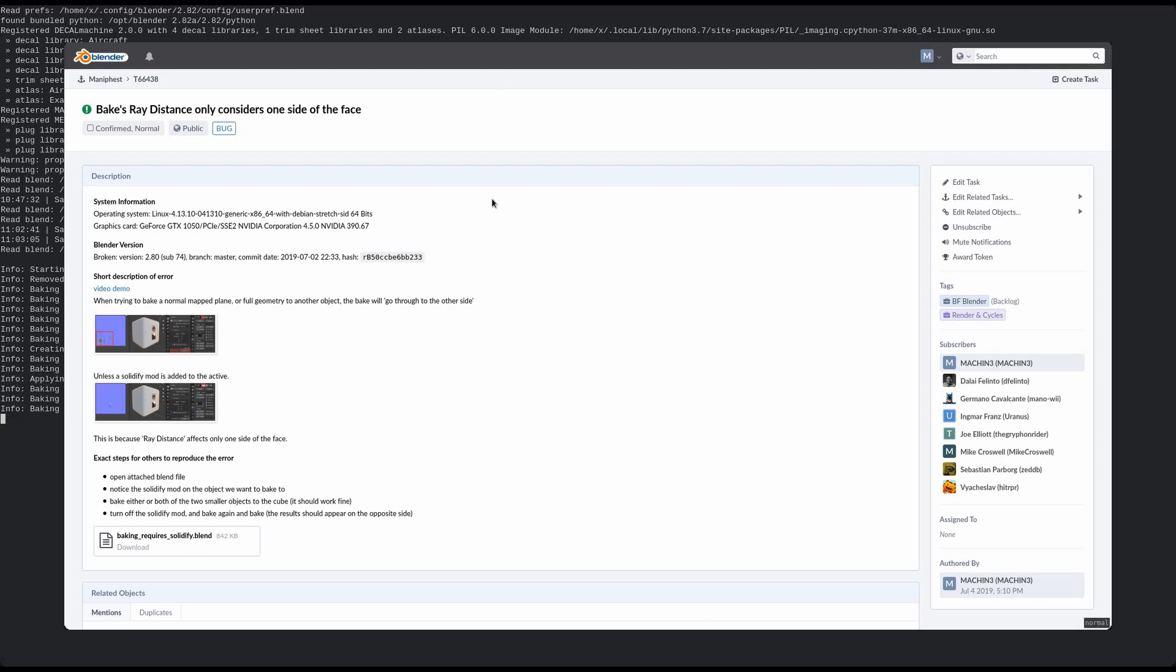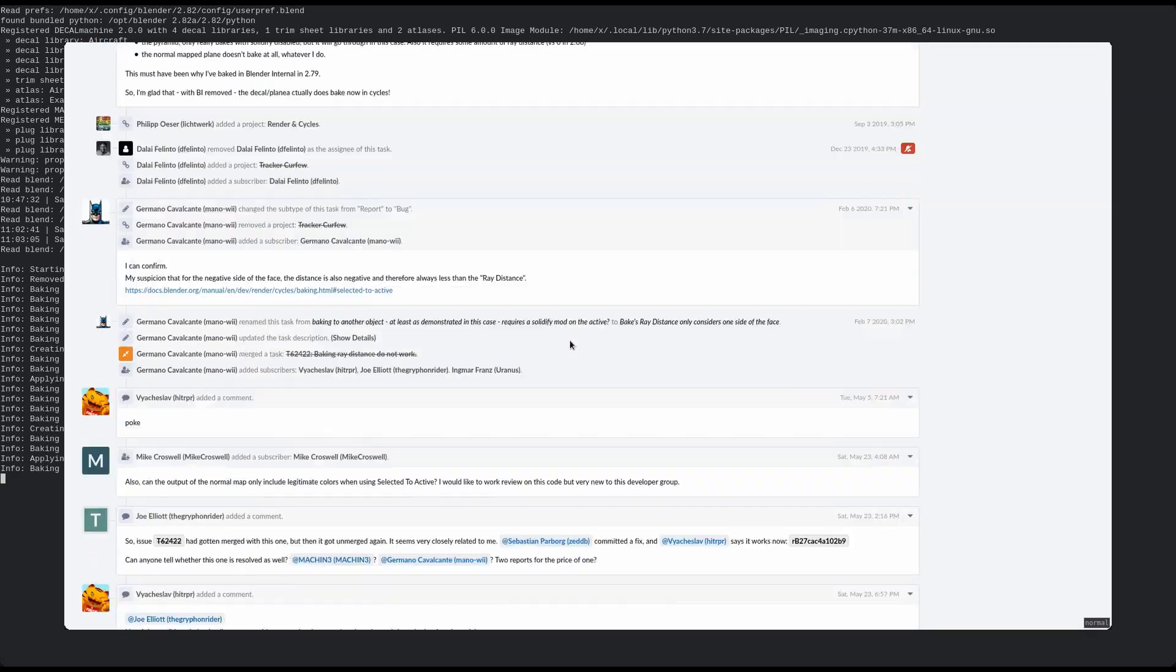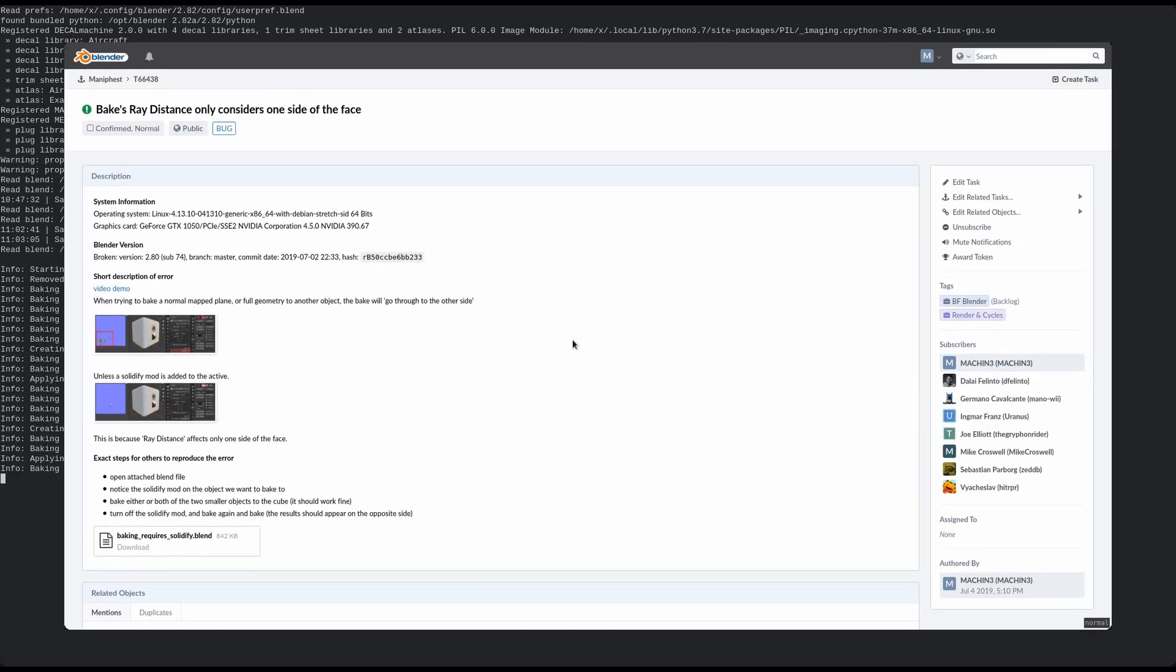I should also point out that the bake through issue I talked about in the 1.9 video is unfortunately still present. And while there has been some discussion in recent activity, it doesn't look like it has gotten much official attention yet.